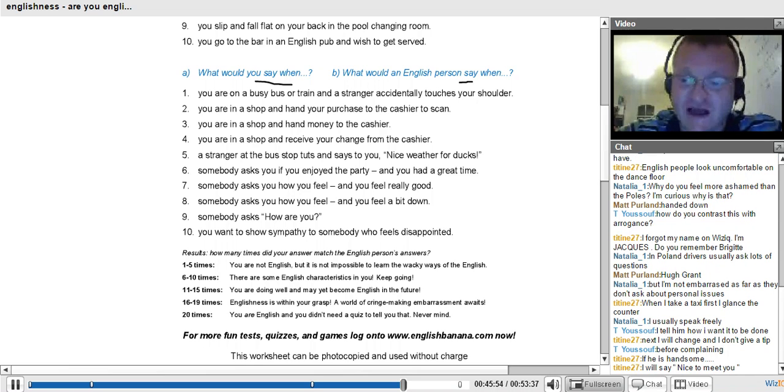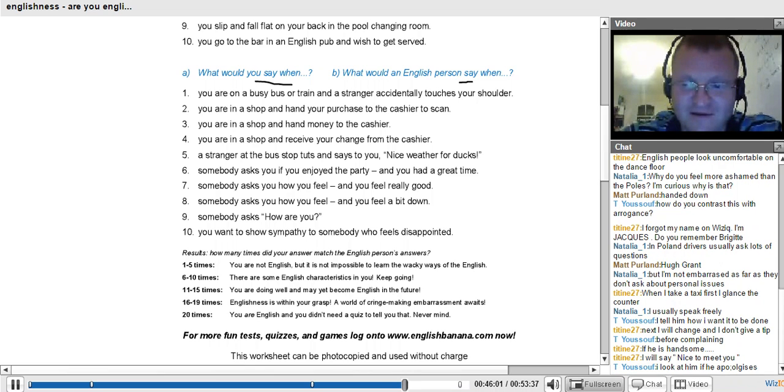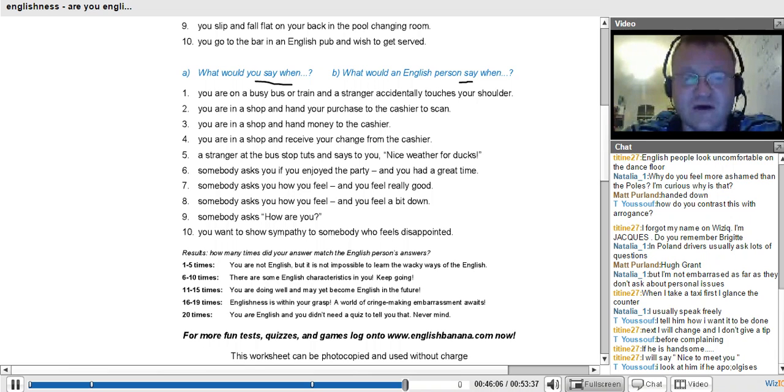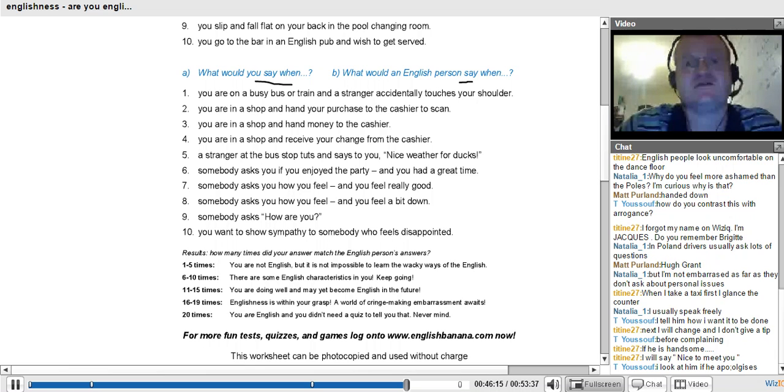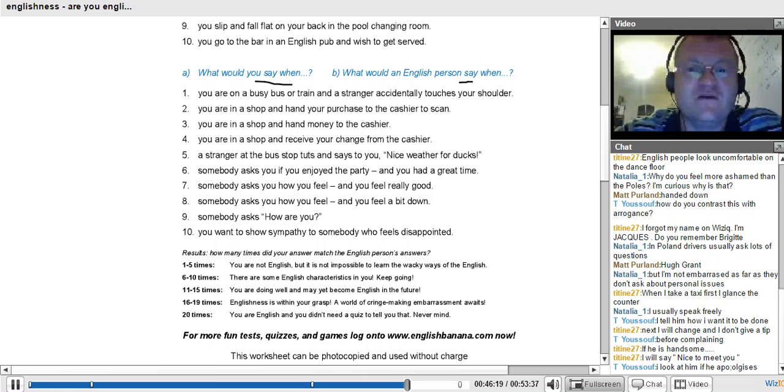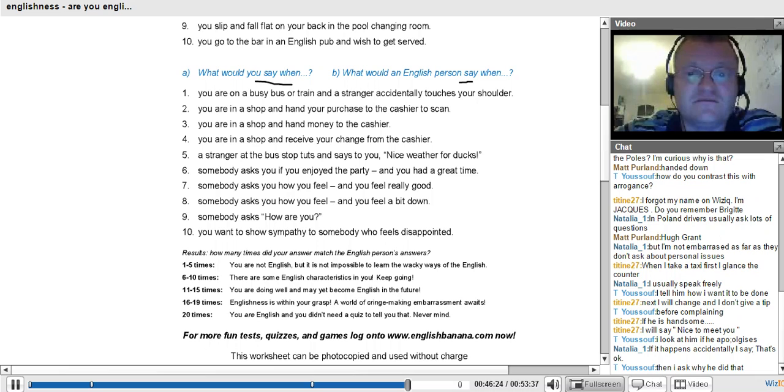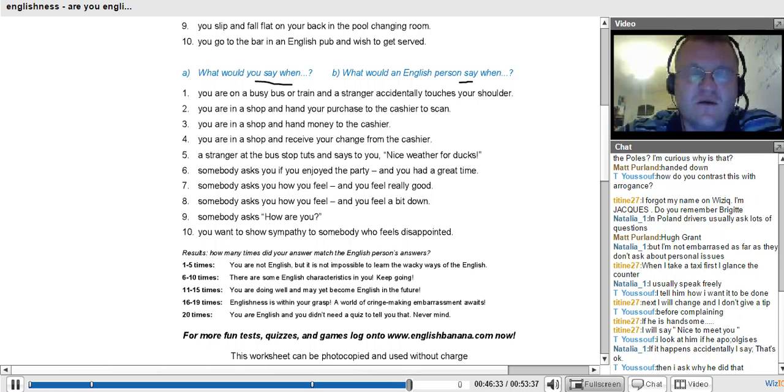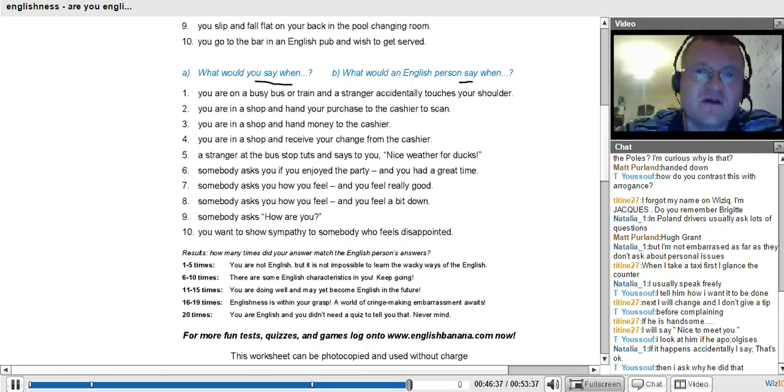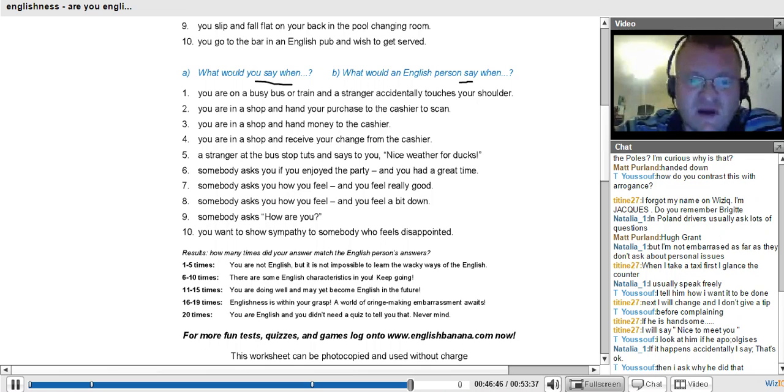T27 said, if he is handsome, I will say, nice to meet you. Youssef said, I look at him if he apologises. No, an English person would say, sorry. Sorry. Even when it's somebody else doing that. Our first instinct is to apologise for ourselves. Our first instinct is to be polite. Why? To avoid any uncomfortable situation. To avoid the feeling of embarrassment or shame. We'll be polite. We'll say, oh sorry.